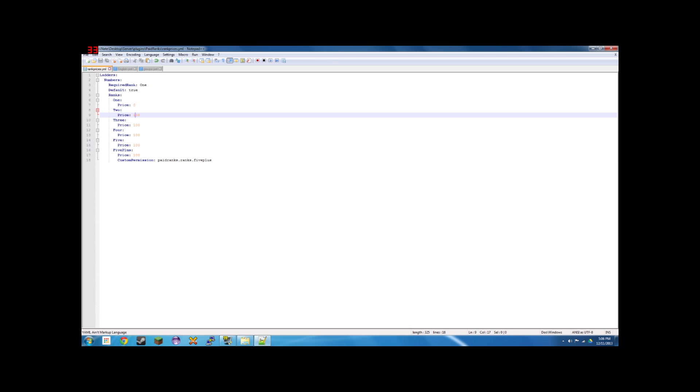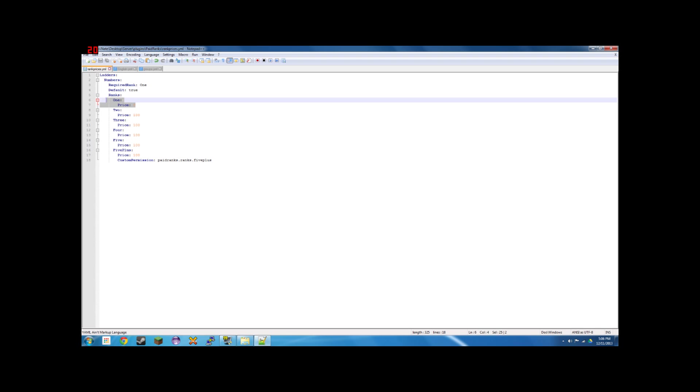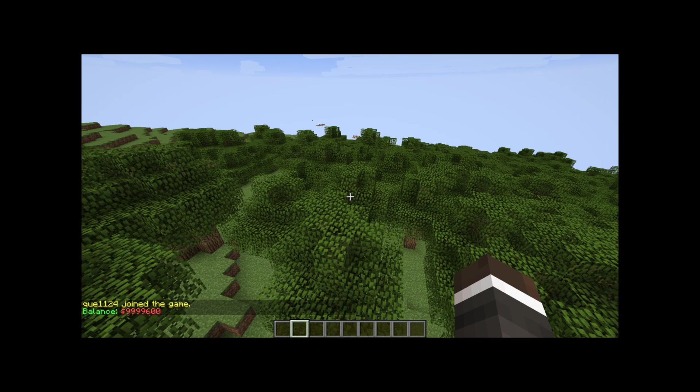So all of these ranks cost a hundred dollars and the first one is free because it's where you start. But this one requires the custom permission paid ranks dot ranks dot five plus, which I do not have. So I'll show you how that works. All right. So I'm going to bring this up in game and I'll show you it.